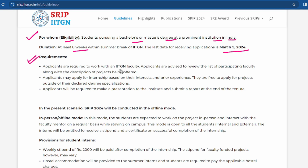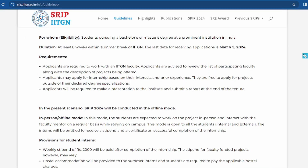Applicants are required to work with IIT faculty and are advised to review the list of participating faculty along with the description of the projects being offered. Applicants may apply for an internship based on their interest and prior experience, and they are free to apply for projects outside their declared degree specialization. At the end of the internship, applicants will be required to make a presentation and submit a report.